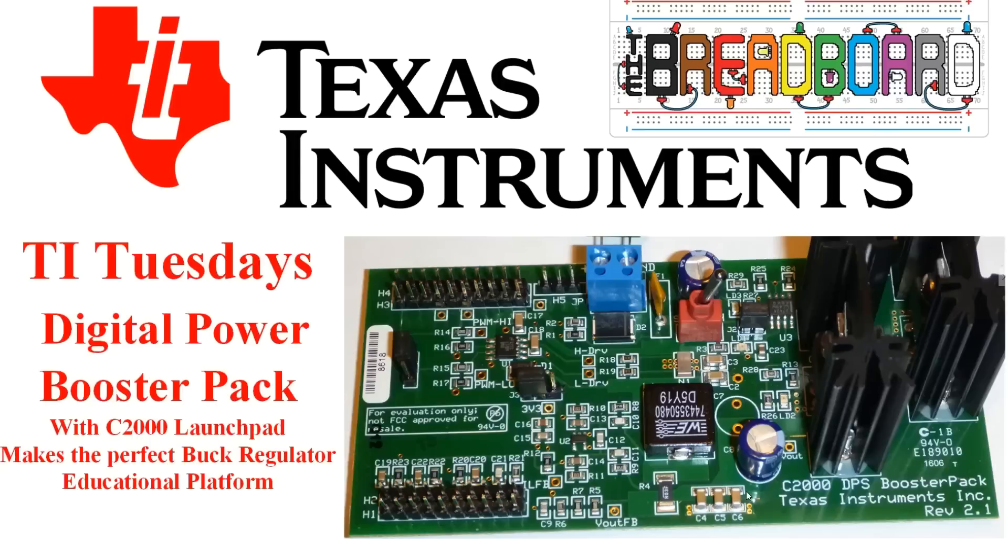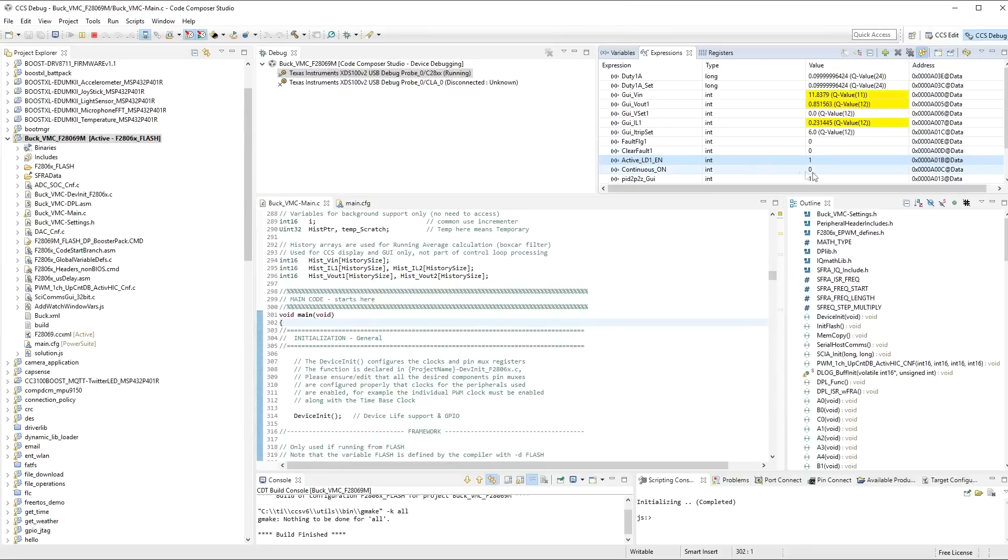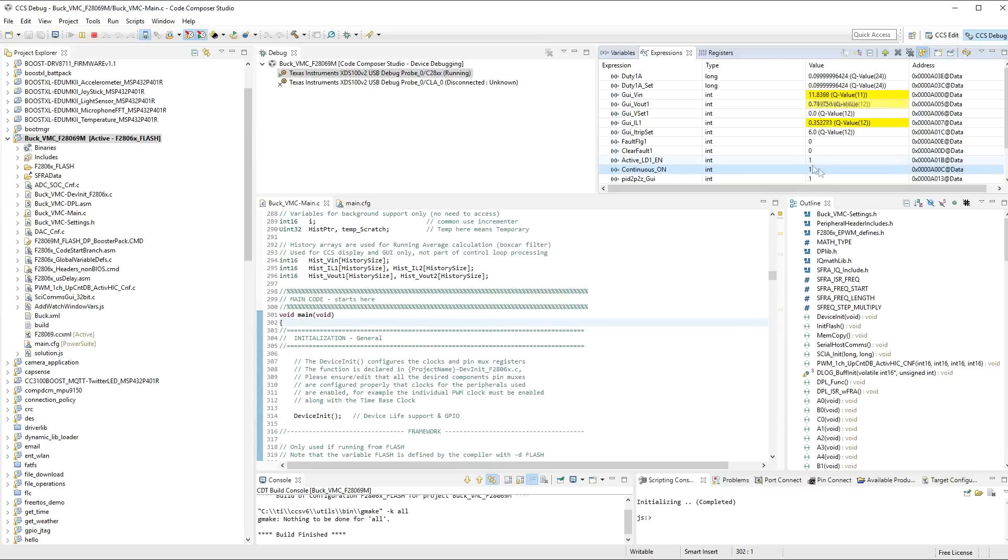Now, what we're going to do is we're actually going to turn it completely on for this test, because we're going to run the software frequency response analyzer in a moment. And so, what we do is we then go to this next one, which is continuous on, and we put a 1 in there, and it will then make that LED go on solid.